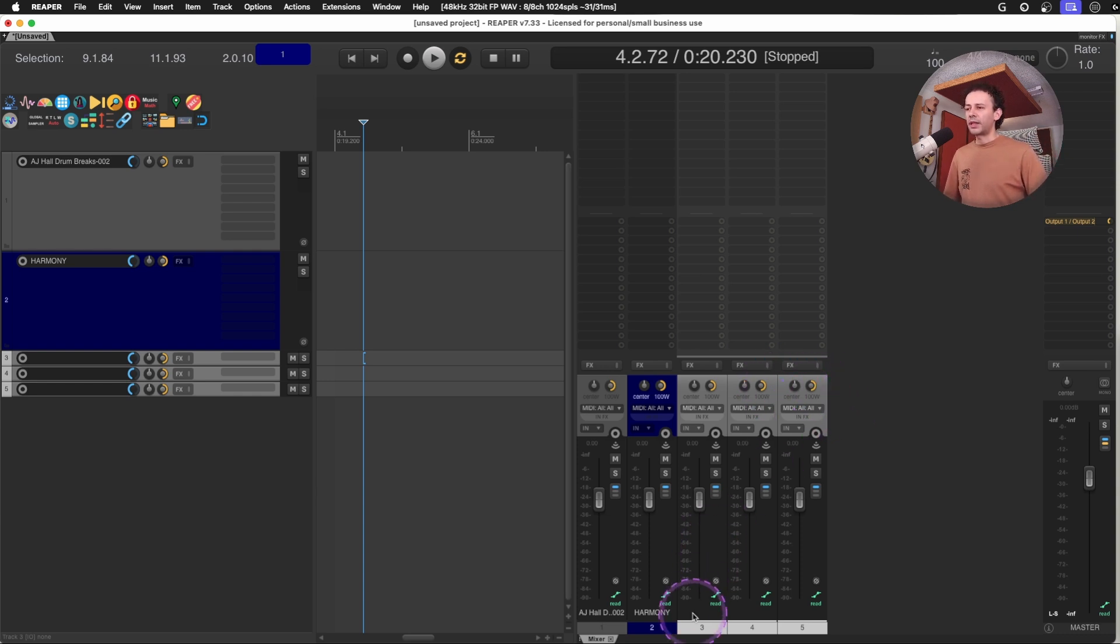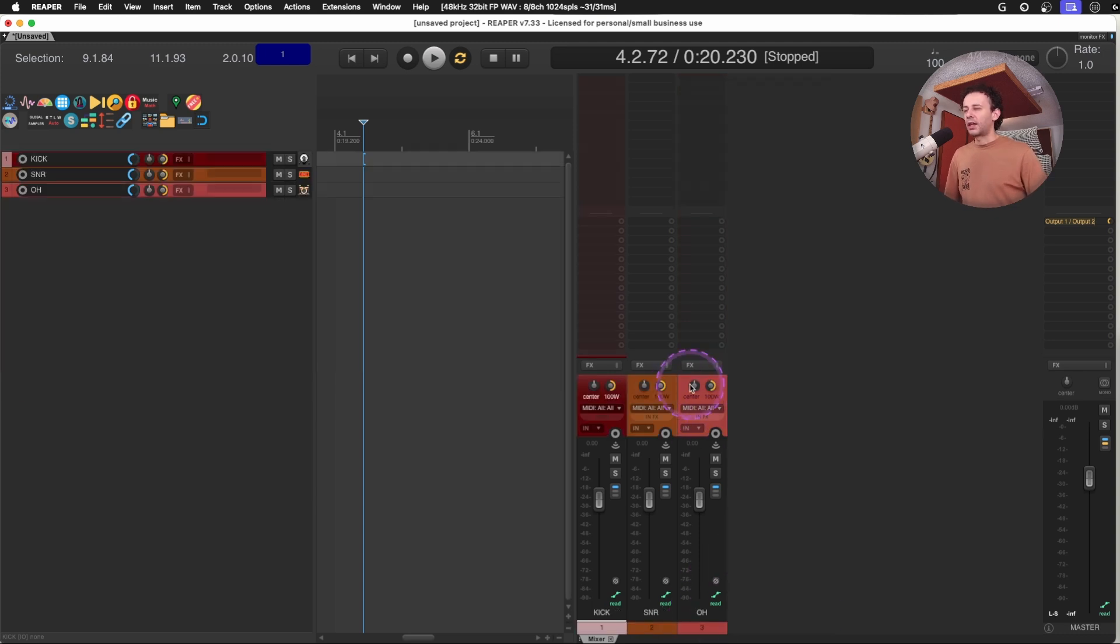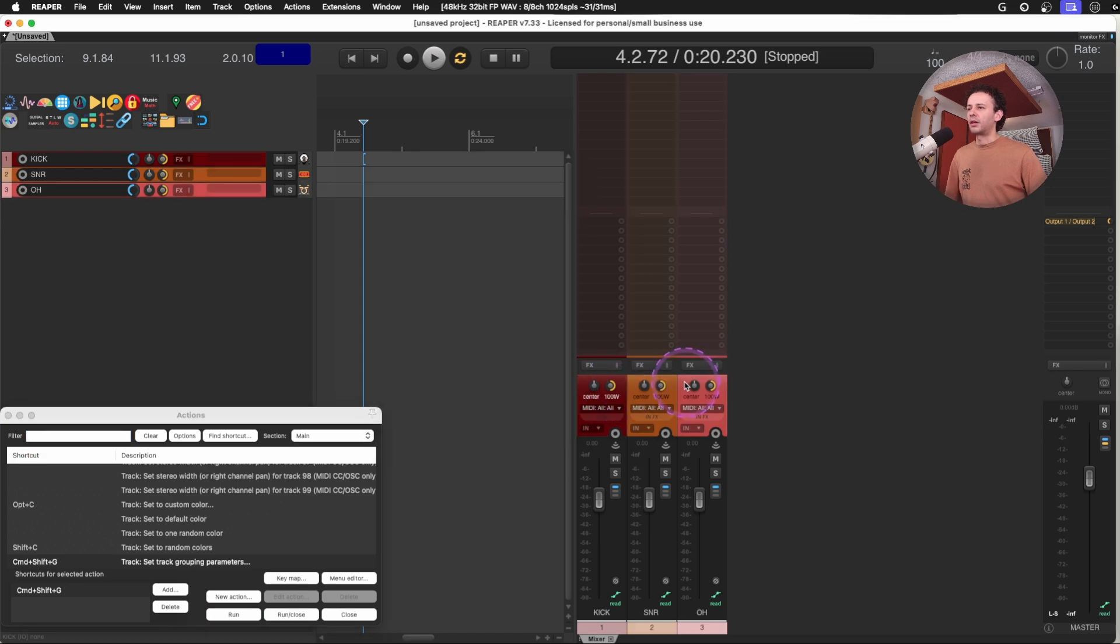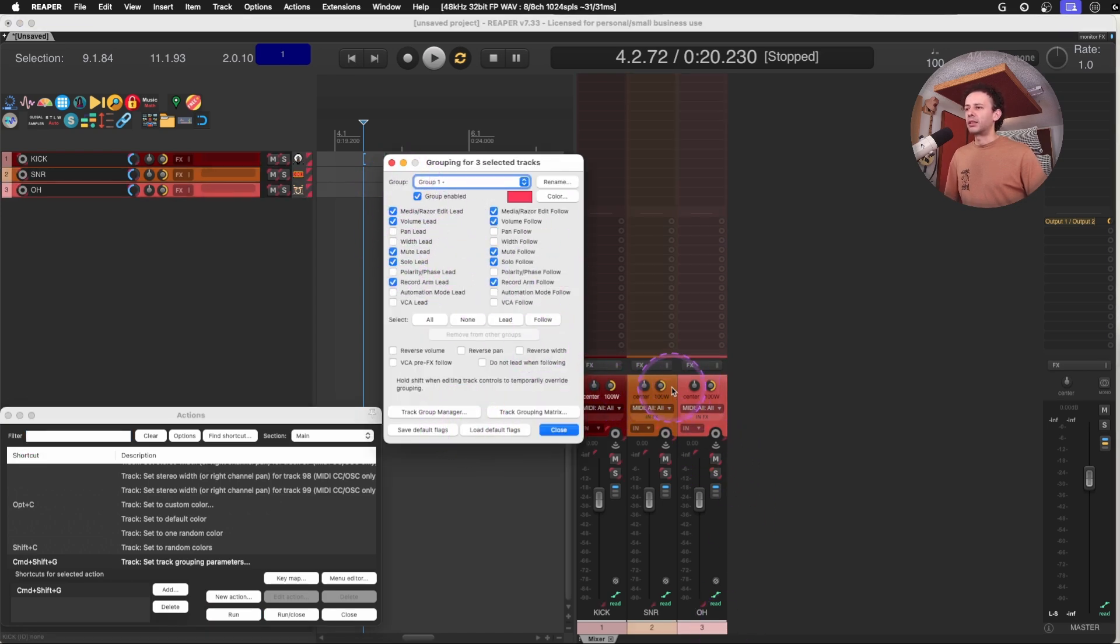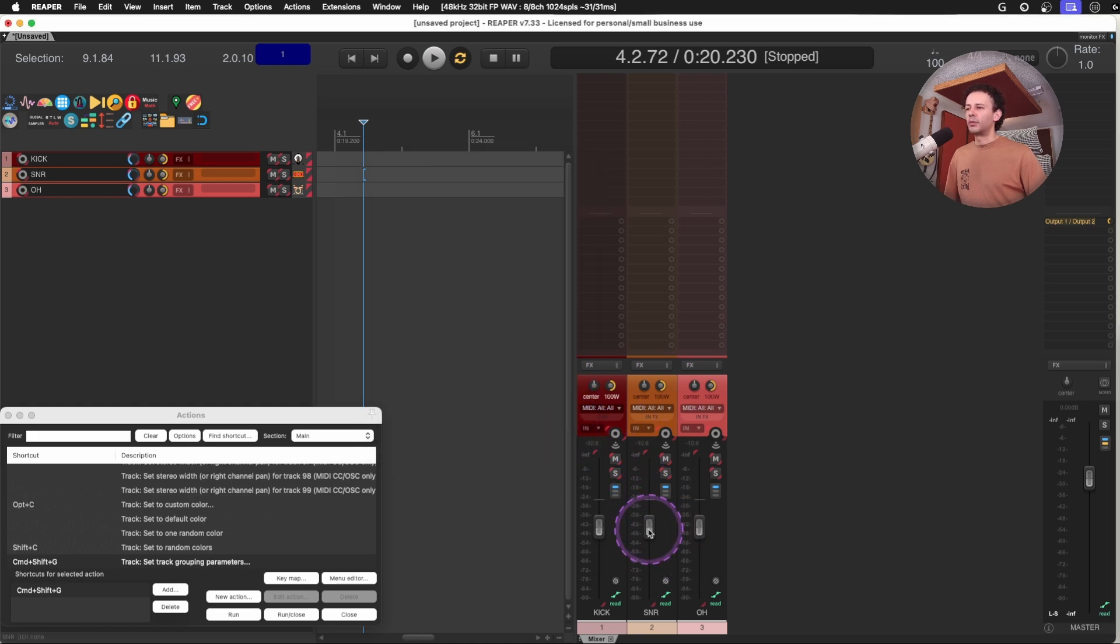Maybe I have these kick, snare, overhead tracks, and I know that I could set the track grouping parameters by holding the three and relate to their volume, their panning, or any other feature that I might want. So whenever I move one, all of them move, but I'm moving the faders themselves.